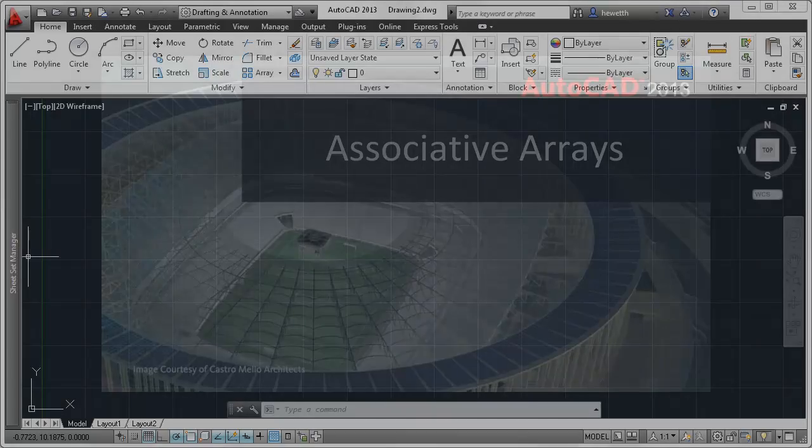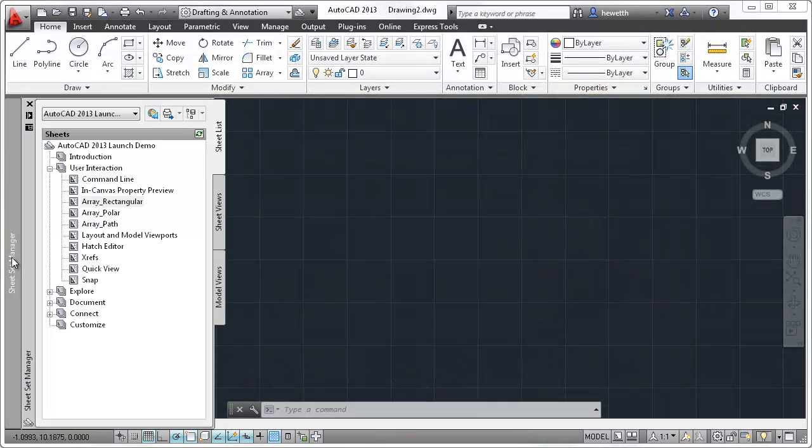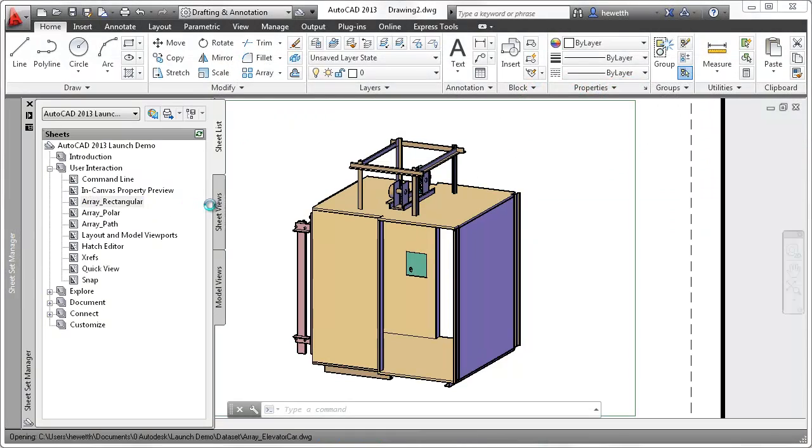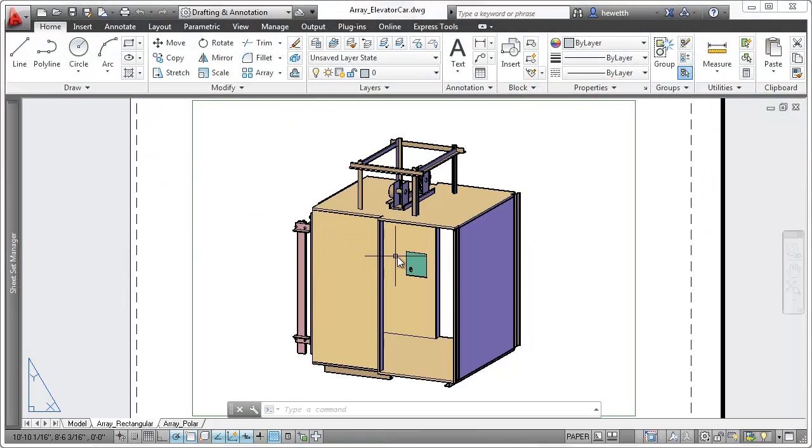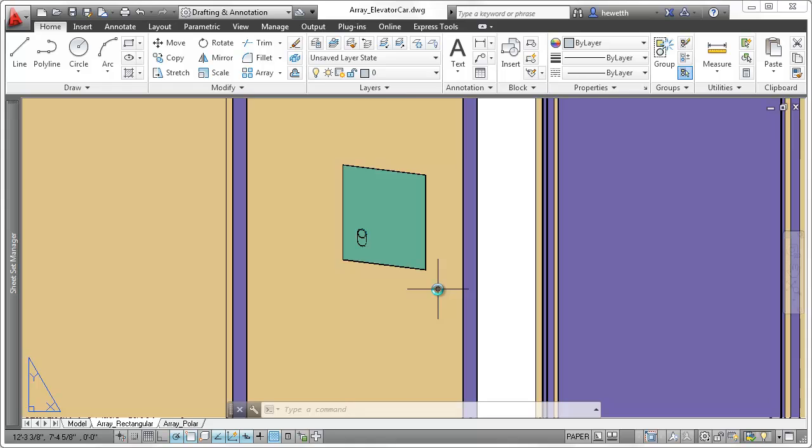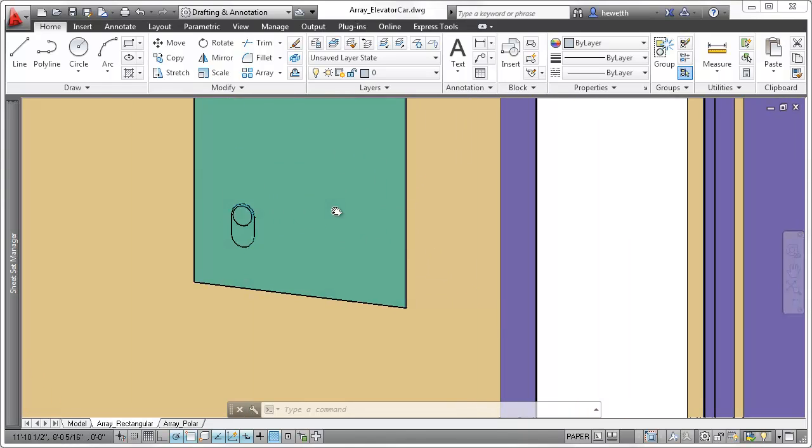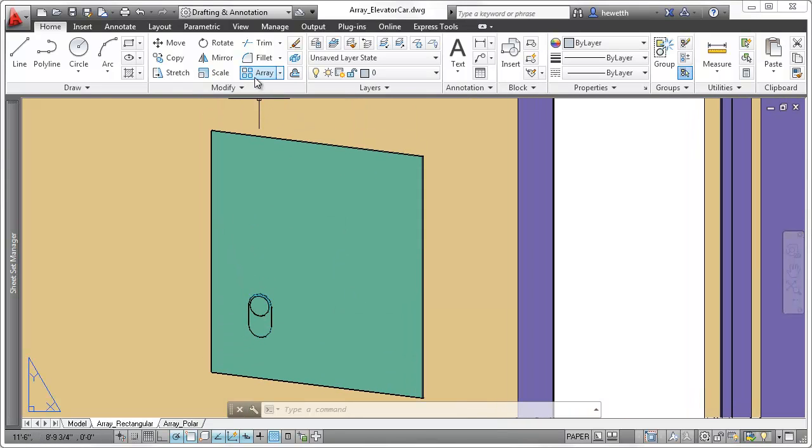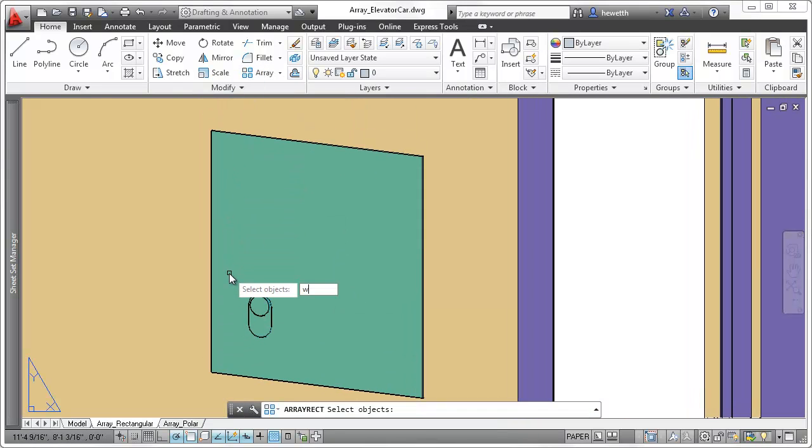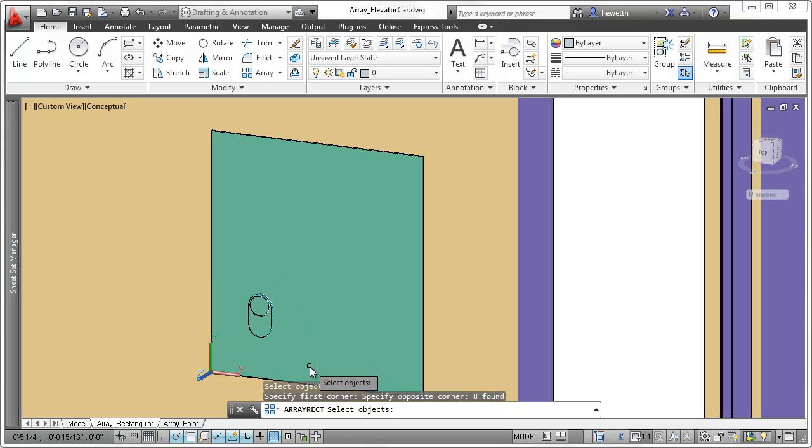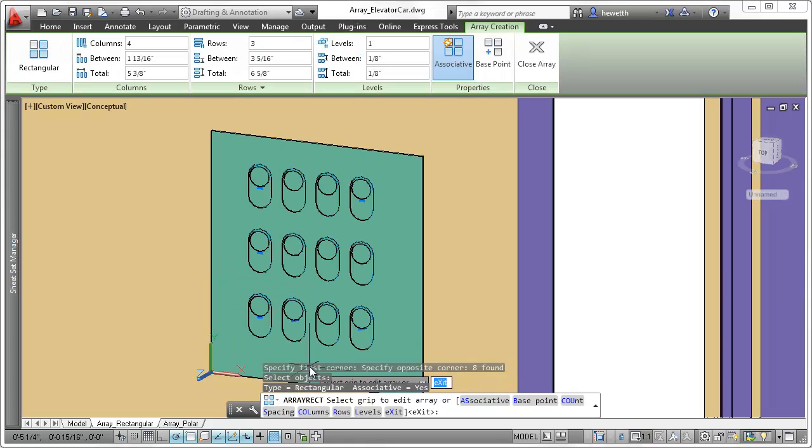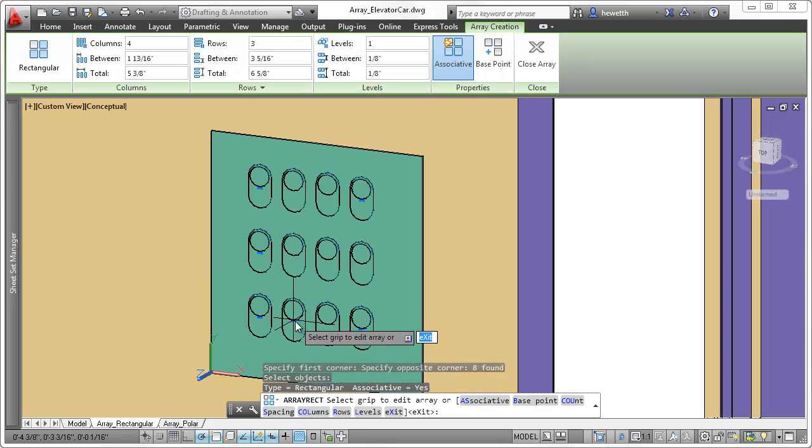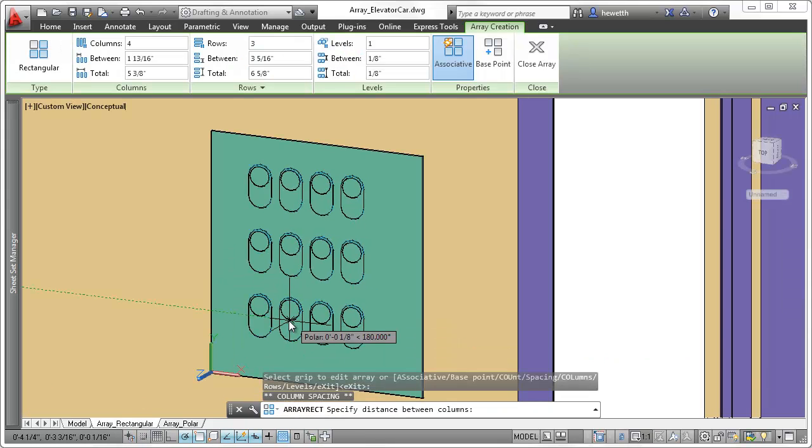Enhanced array functionality in AutoCAD 2013 helps you create objects in a pattern faster and easier than ever before. After selecting objects for a rectangular array, they are immediately displayed in a 3x4 grid.